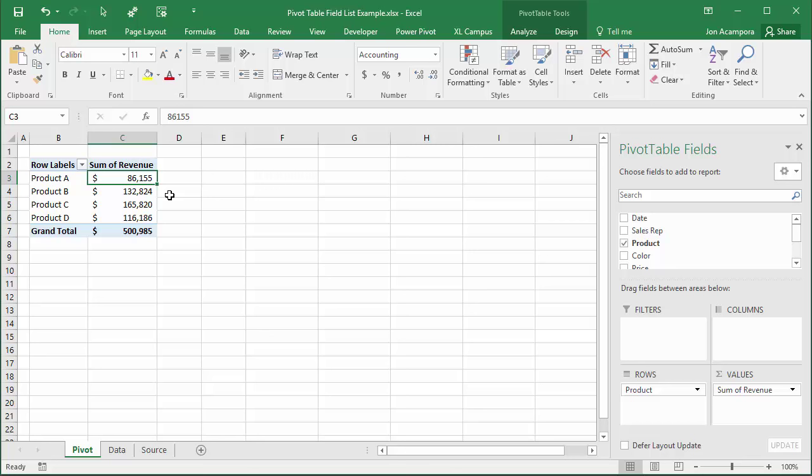This is the pivot table field list over here on the right side and typically it appears when you select any cell inside the pivot table.